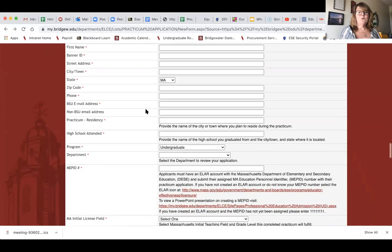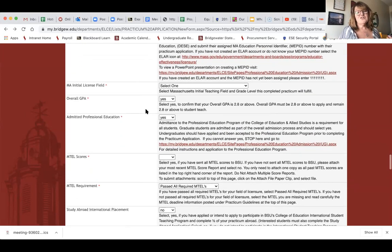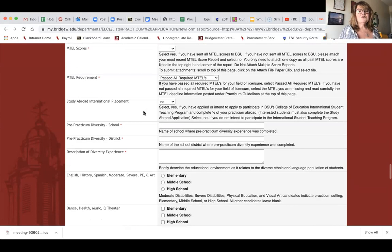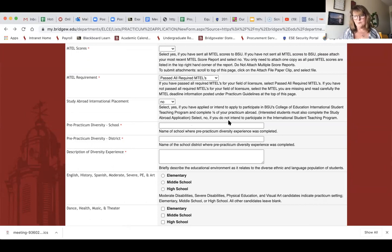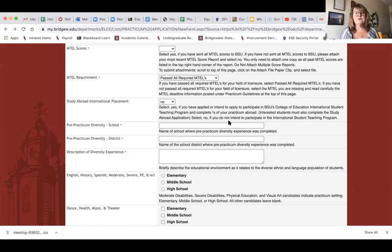Here is the application. Most of it is standard — remember this is not just for elementary and early childhood ed, it's the application all student teachers use, including secondary ed and special ed, so not every question will apply to you. Down here you'll see your pre-practicum diversity school. If you had a chance to be in a diverse location like Brockton, New Bedford, or Quincy during your LED 220, 120, or Early Childhood 230 class, and you are not able to go into classes during the block or student teaching because of COVID, I would suggest writing down the school and district and describing that experience.